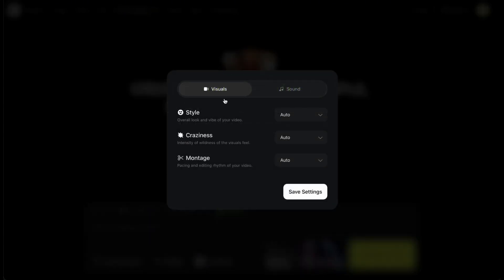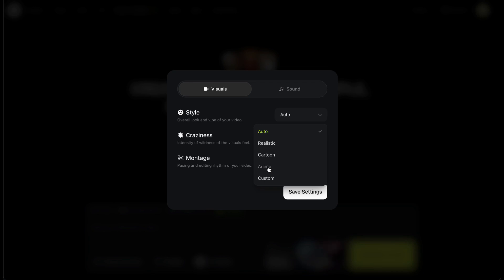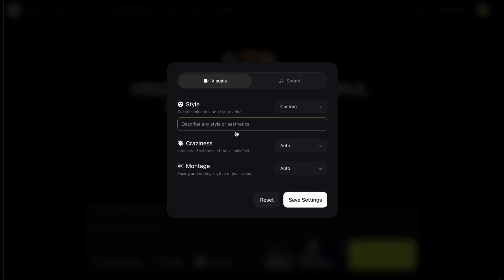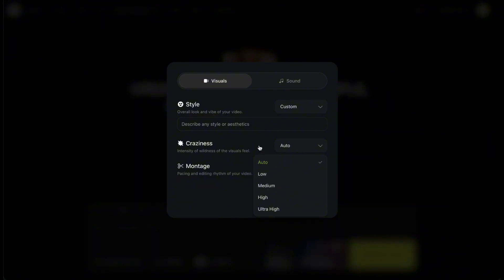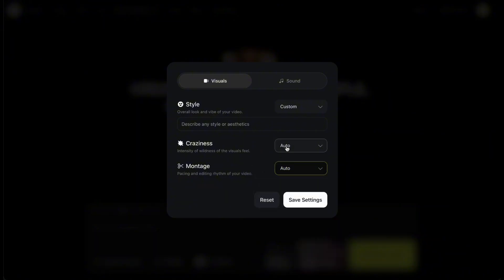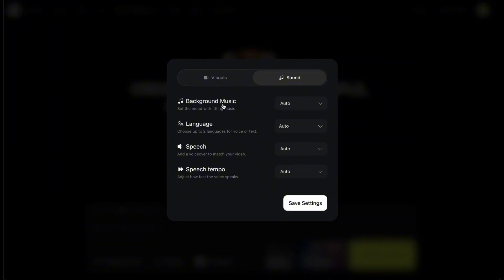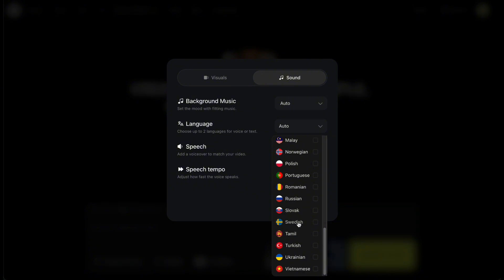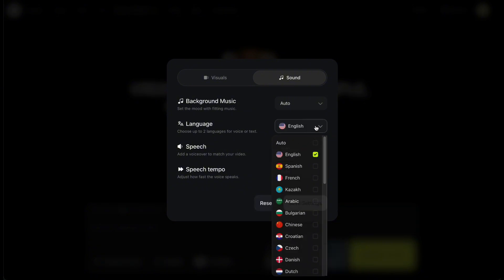You can tweak the overall look and feel of the video by clicking the Visuals and Sound button. Under Visuals, you'll find options for selecting a video style — either choose from preset styles or switch to custom to describe your own. The craziness and montage sliders let you adjust how dynamic or exaggerated the video will be. For your first few tests, I recommend leaving these settings on auto. Under Sound, Higgsfield Sora lets you control audio components like background music, speech, and the language used. Just pick the language you want and keep the other options on auto to see how it performs.